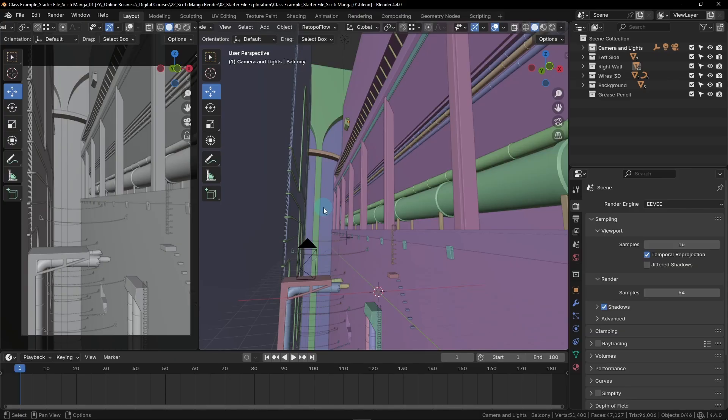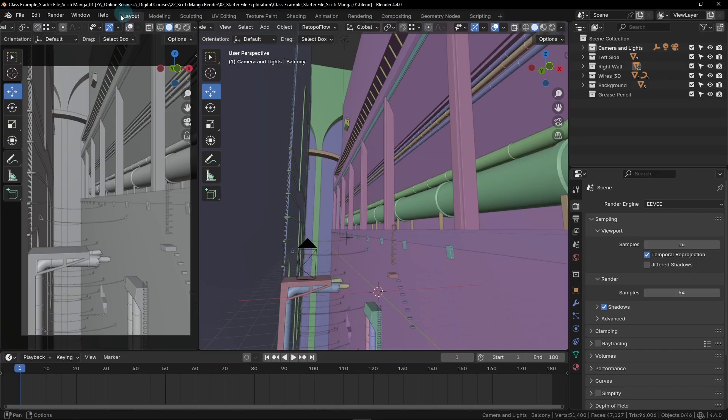To begin with, we're going to head over to the Layout Workspace if you're not there already. Currently I'm in the Layout Workspace, but if you're not, you can go up here and click on this tab. Depending on the type of details that you're drawing, you might be drawing in the left camera viewport or you might prefer to draw in the perspective viewport here on the right.